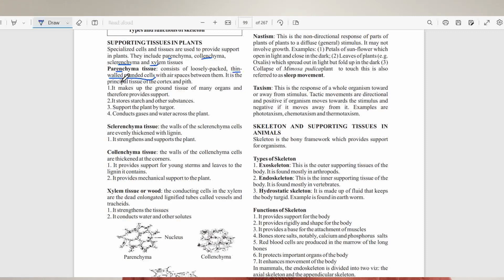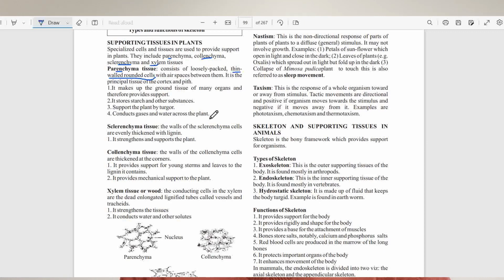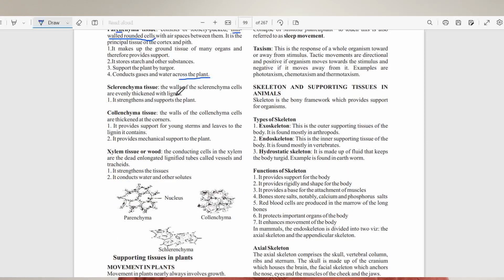The function of parenchyma tissue: first, it makes up the ground tissue of many organs and therefore provides support. Remember, they have thin-walled rounded cells. Second, it stores starch and other substances. Third, it supports the plant by turgor pressure — because they are thin-walled, they can only provide support once turgid. They also conduct gases and water across plants.